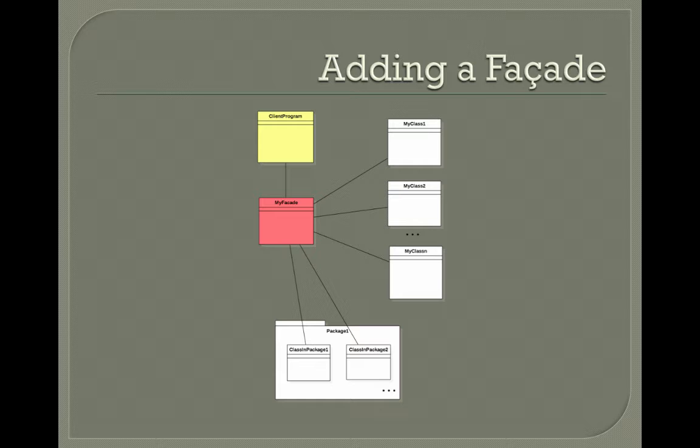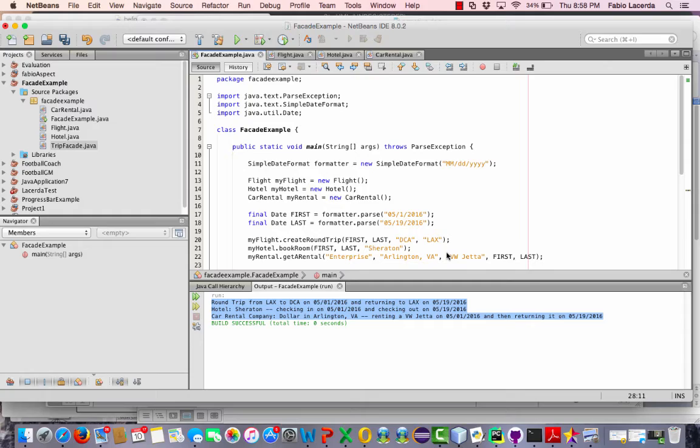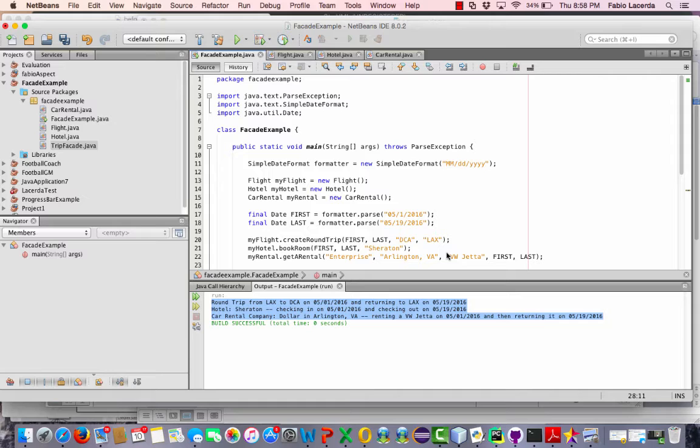So let's take a look at an example. Okay. So I have a small travel application here where I could book a flight, a hotel room and a car rental. It's just very small. Only four classes. One is the main class and three are the classes for the objects that I want to create here for this example.